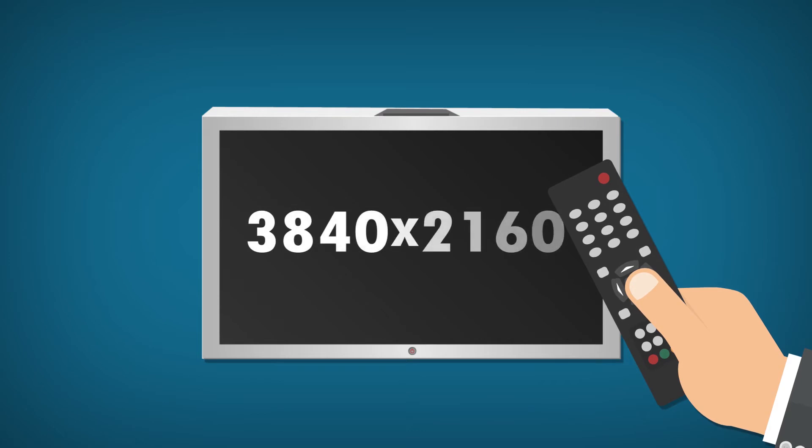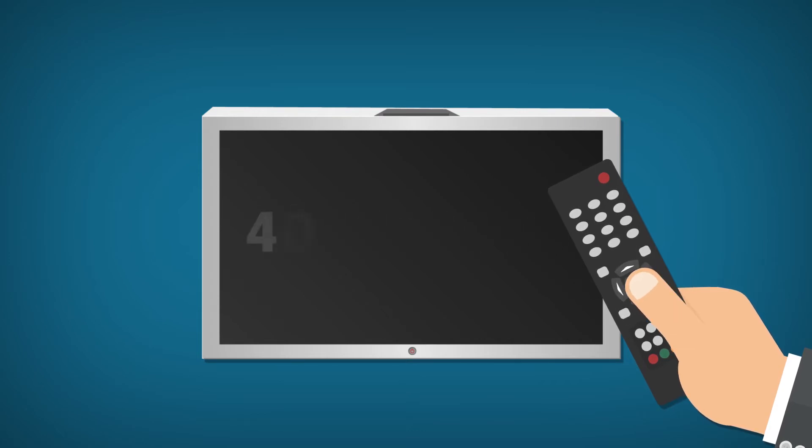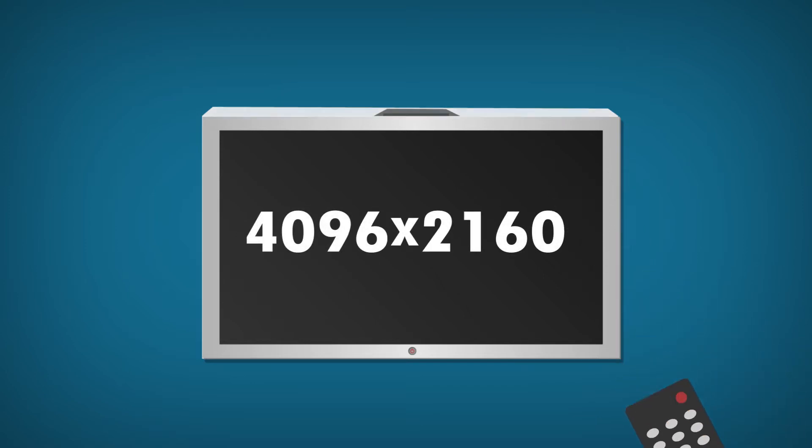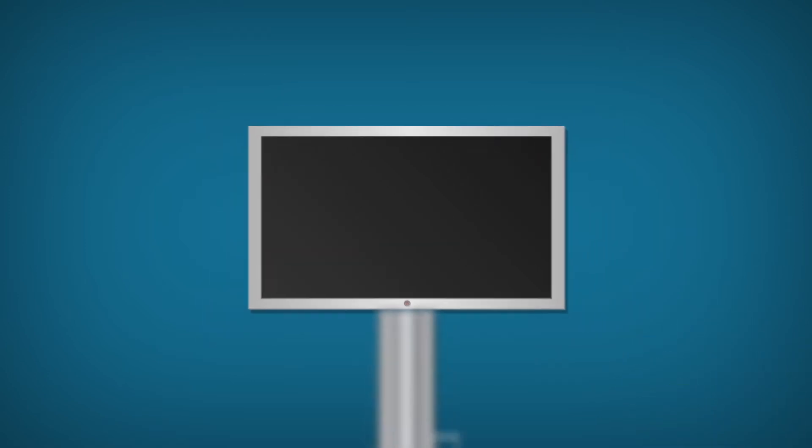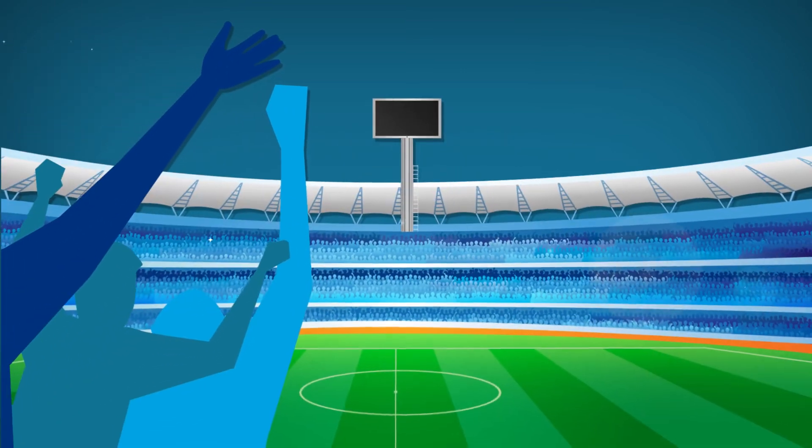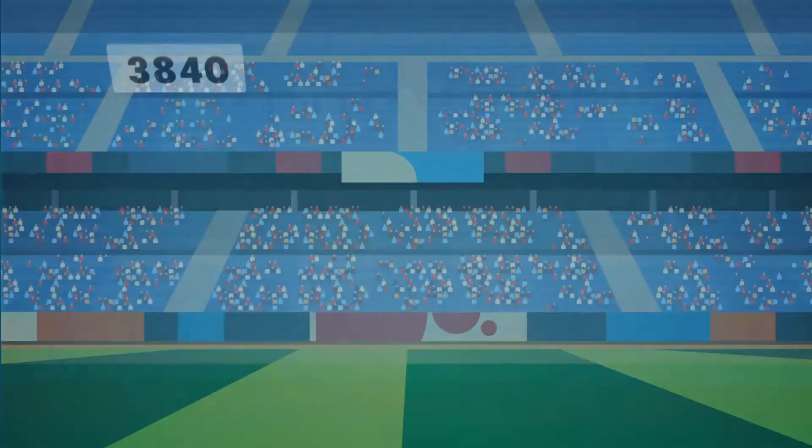3840x2160 is the most common resolution today for standard AV-sized screens. 4096x2160 is the current industry standard for cinematic screens, such as those found in movie cinemas and sports stadiums.